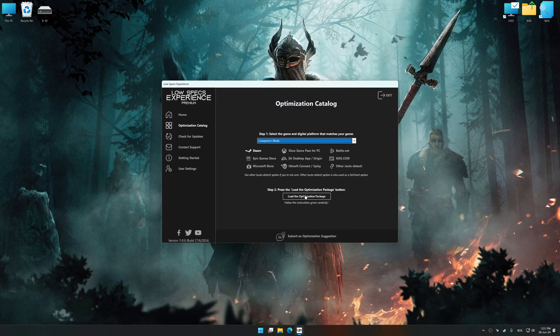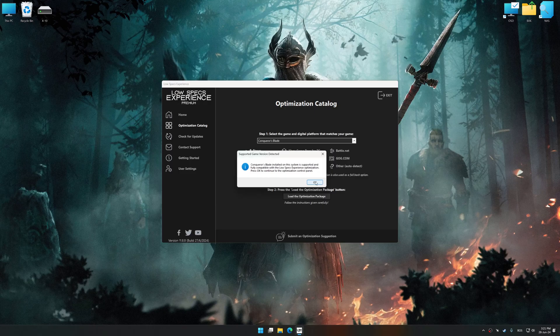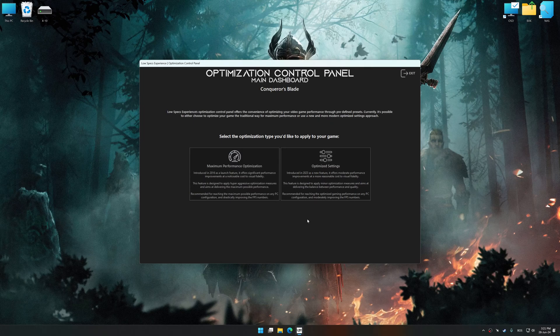Once done, press load the optimization package. Low Specs Experience will automatically detect the supported game version on your system. Now press OK and the optimization control panel will load.